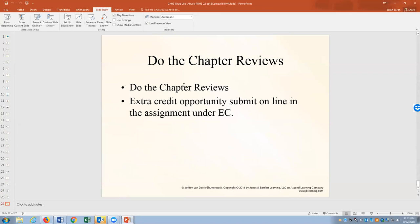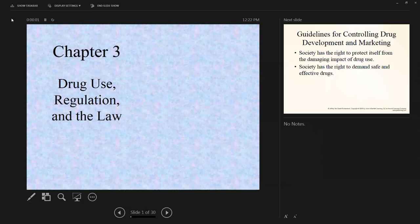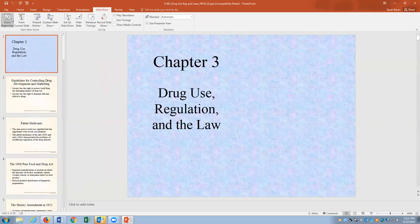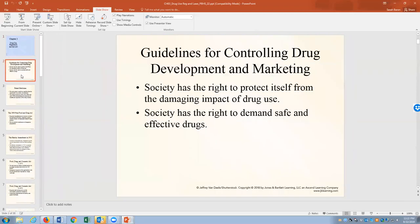I want you to be able to do these chapter reviews, and there's extra credit I'm going to post based on this video lecture. Now I'm going to move on to chapter three. Practically every drug we are going to be studying was legal at one point. The question is who made it illegal and who regulates the drugs — the answer is the Food Drug Administration and the Drug Enforcement Agency.